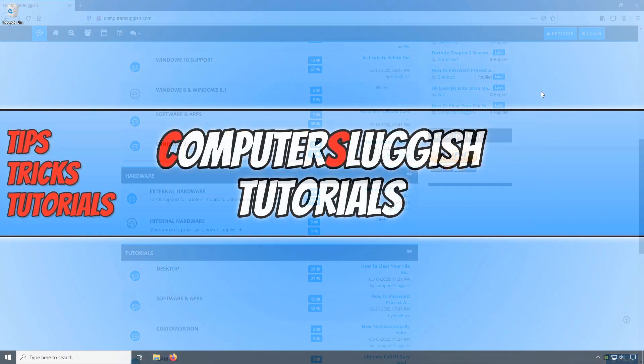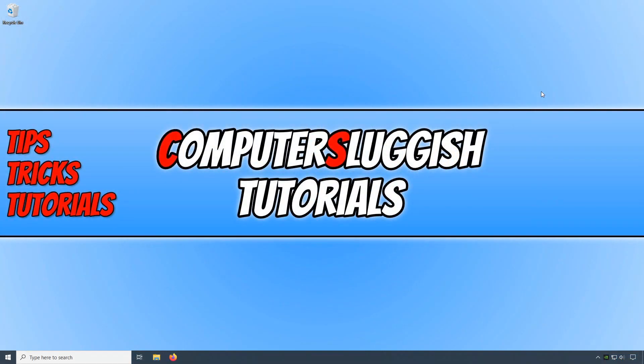In today's video I will be showing you how to turn off UAC, also known as User Account Control.